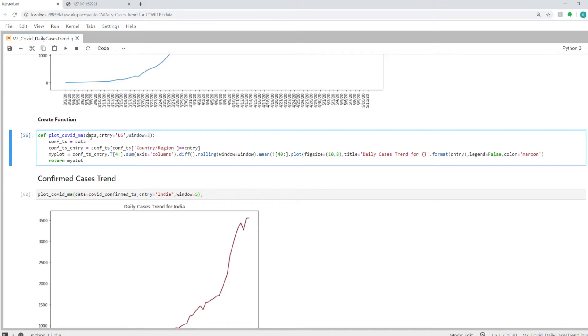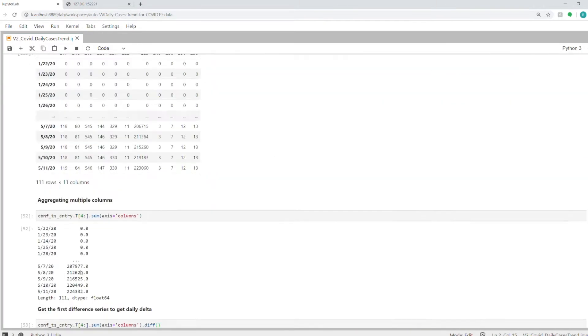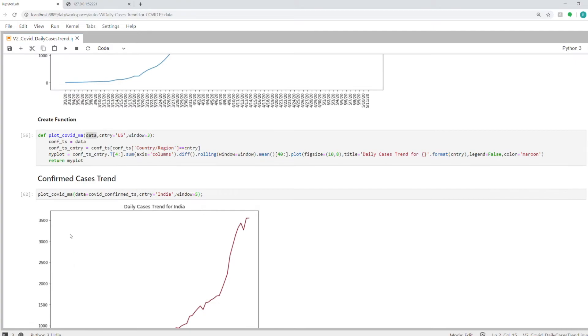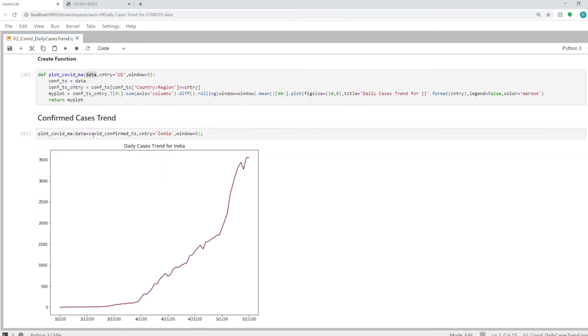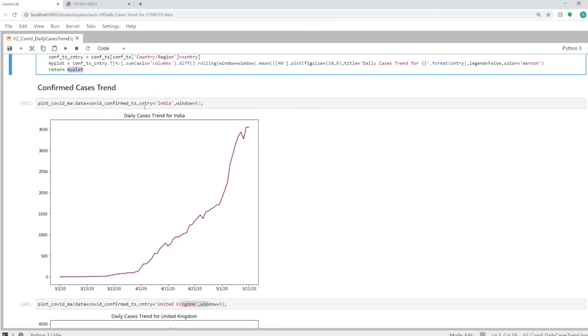I'm passing in the data to this function. We can plot the trends for confirmed cases as well as recovered and deaths. Coming back to this function, I've just taken what we discussed above and assigned it. I did a dot plot on this data frame from all this processing, and it returns the plot. Now we will use this function. For example, I'm using it for India with a smoothing window of five. This is the trend for India for daily cases—it's going up.